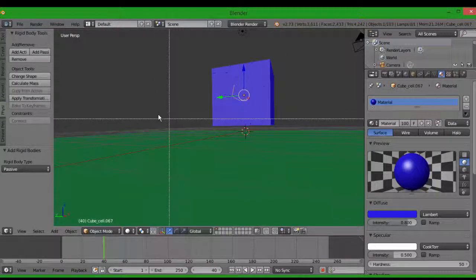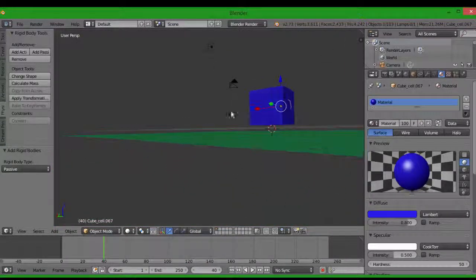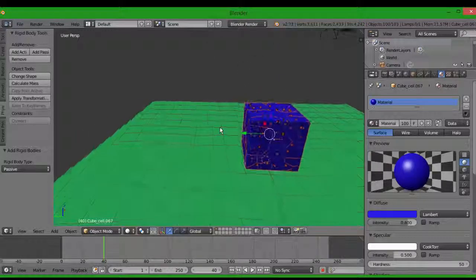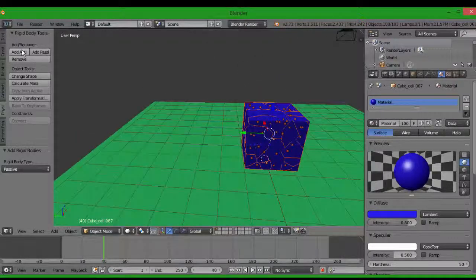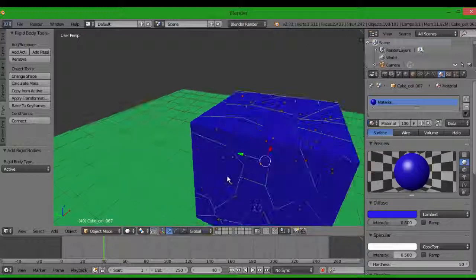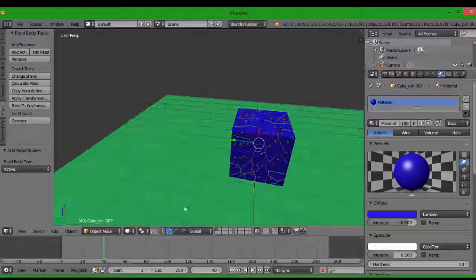You need to find a right angle where you can select just the cube and nothing else. Then you add it to active because it's going to be moving. It gets a green outline, which means it's active.